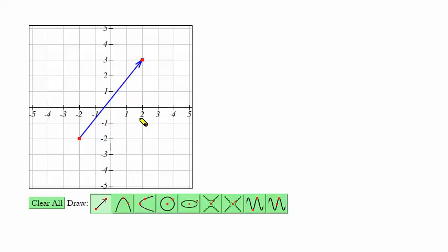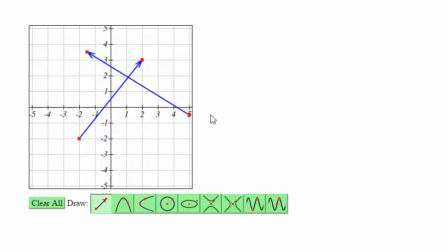Again, if you need to clear out one graph you can select one of the control points and drag it outside the drawing area and that will delete the curve. And if you need to clear everything, click clear all.